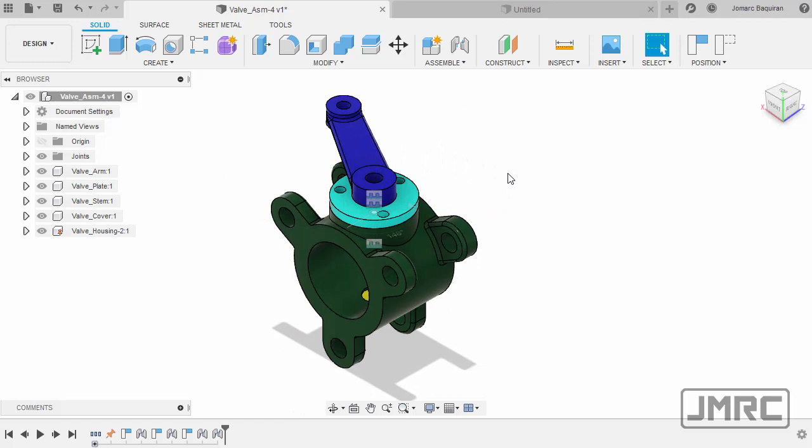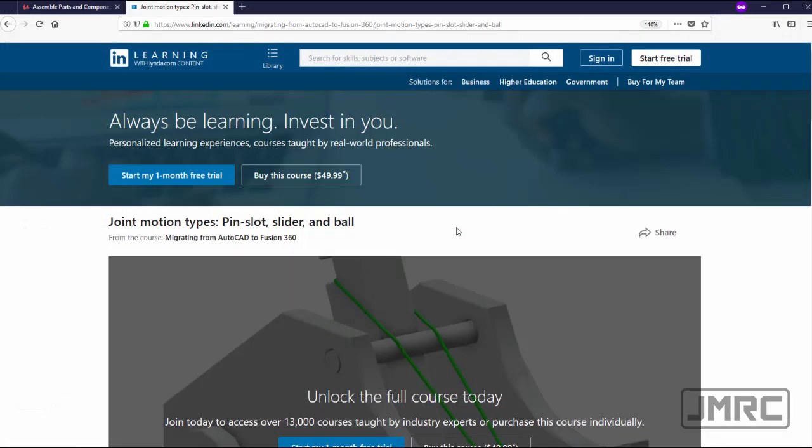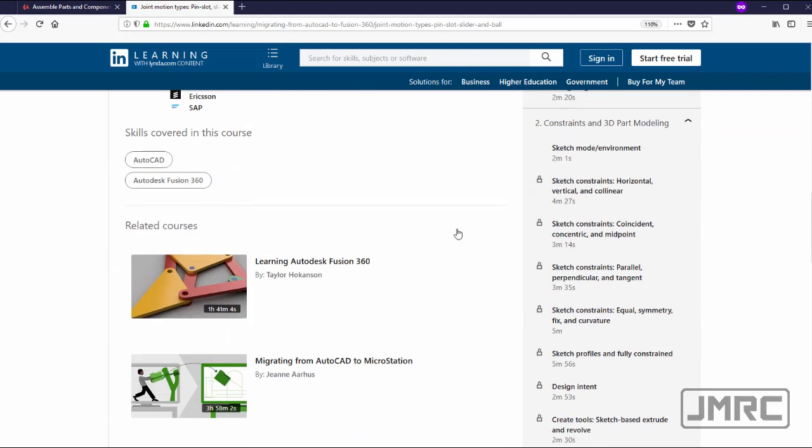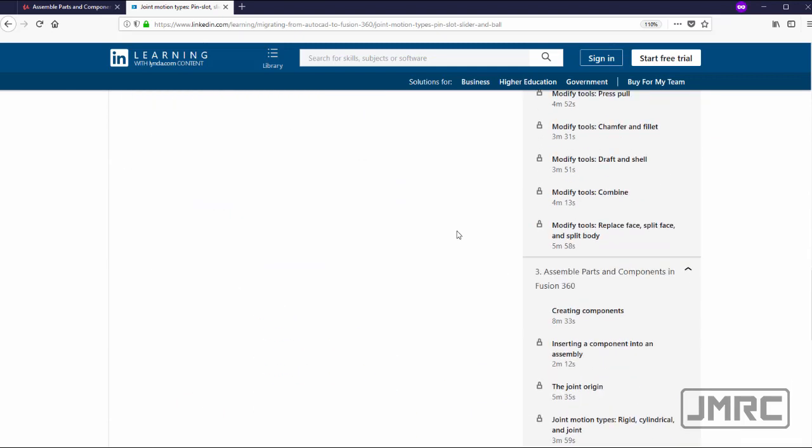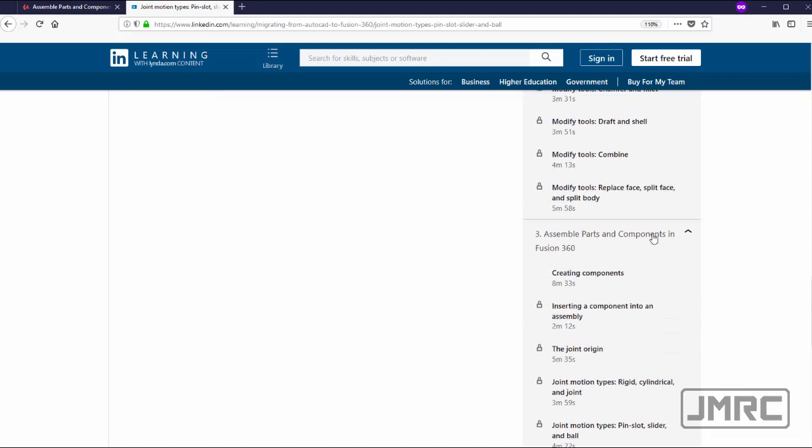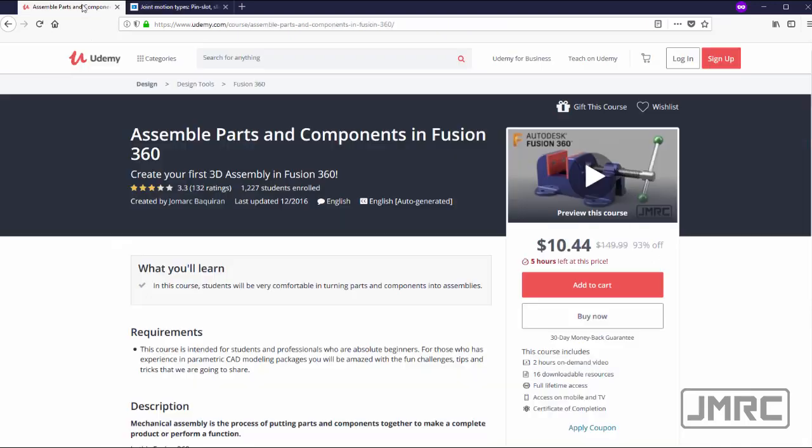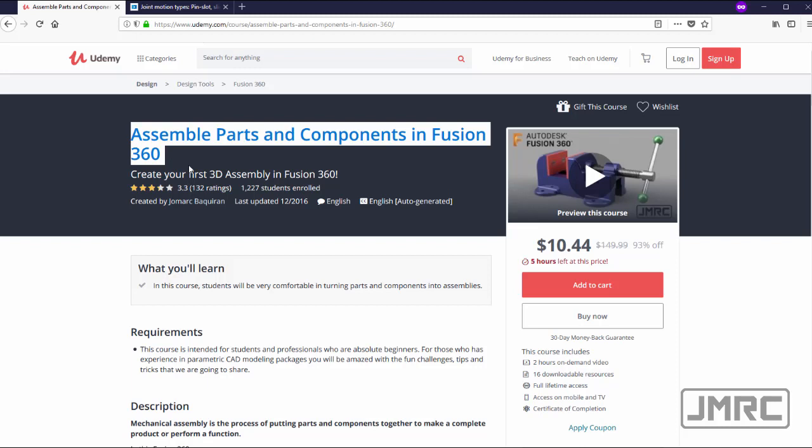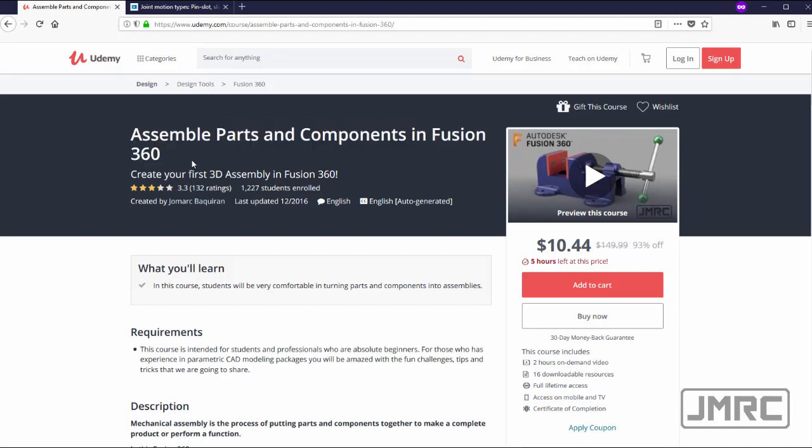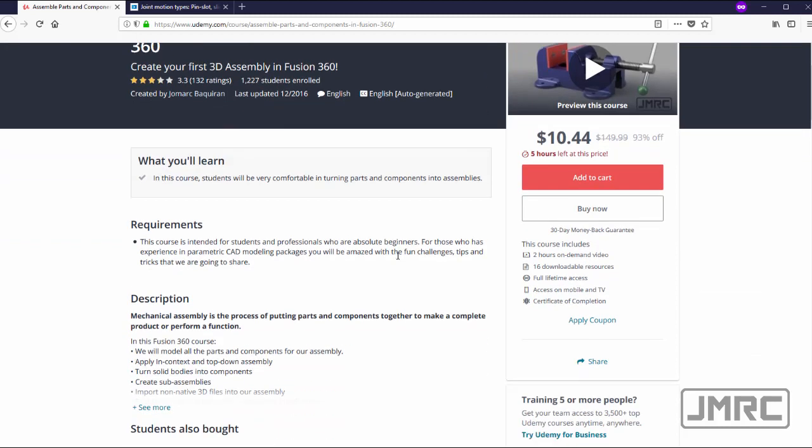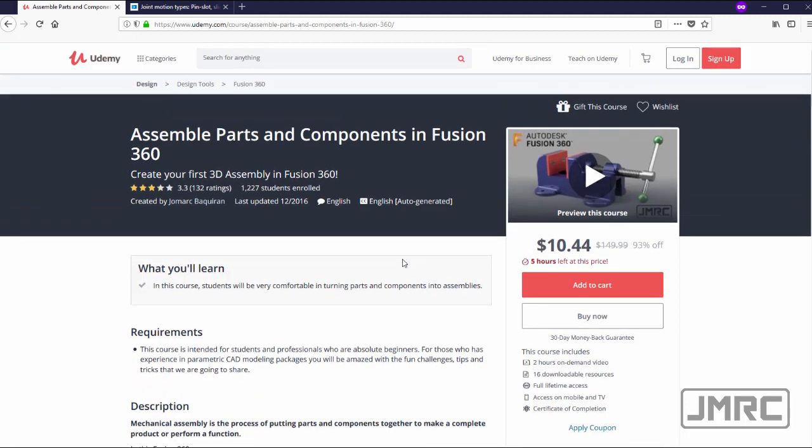Awesome. If you want to know more about motion types, check out this course on LinkedIn Learning, in which the other motion types were discussed. And challenging you to move up by taking this course, Assemble Parts and Components in Fusion 360. I'll be leaving the links to these courses in the description below. Thanks for watching and see you in the next video.